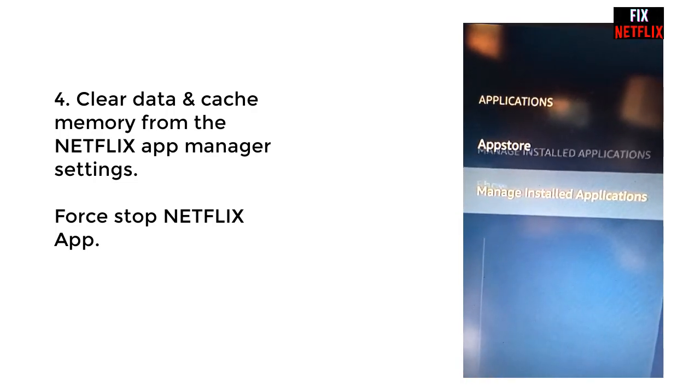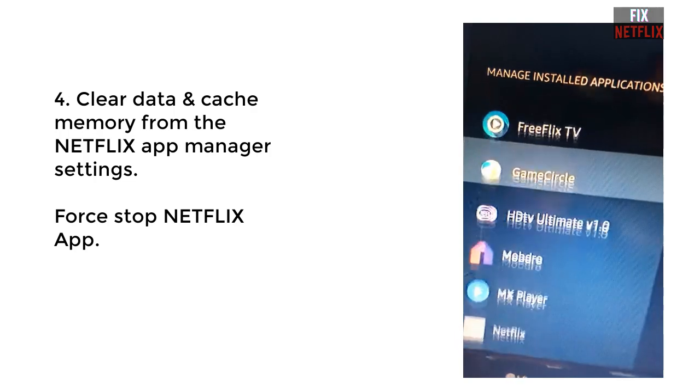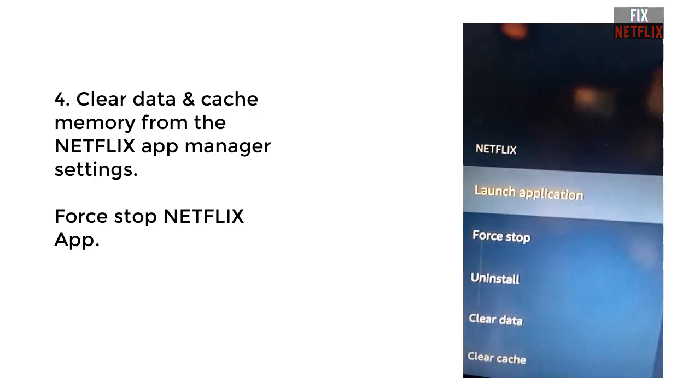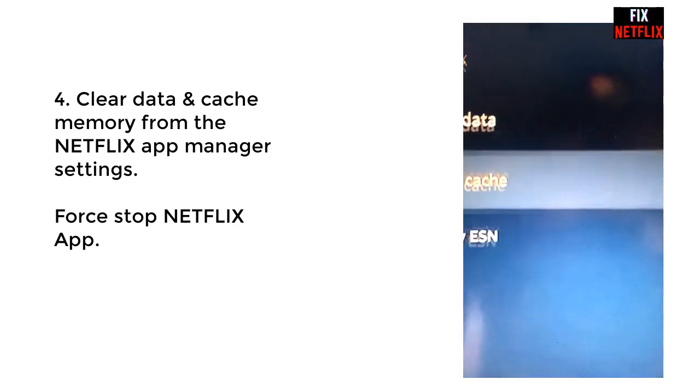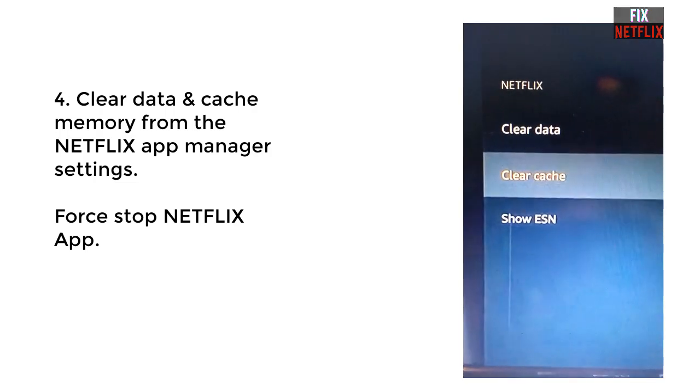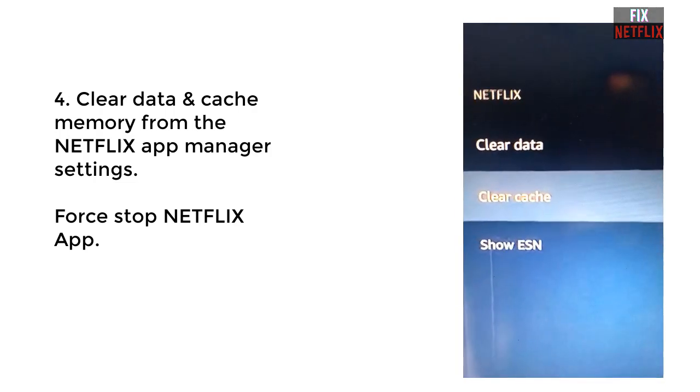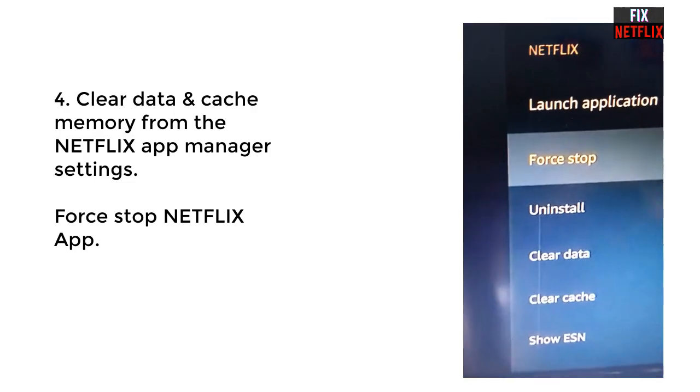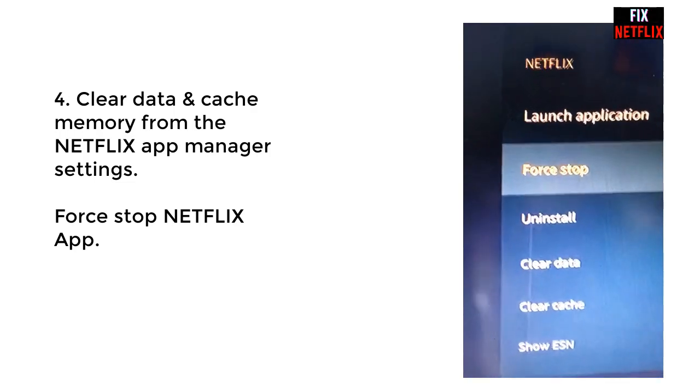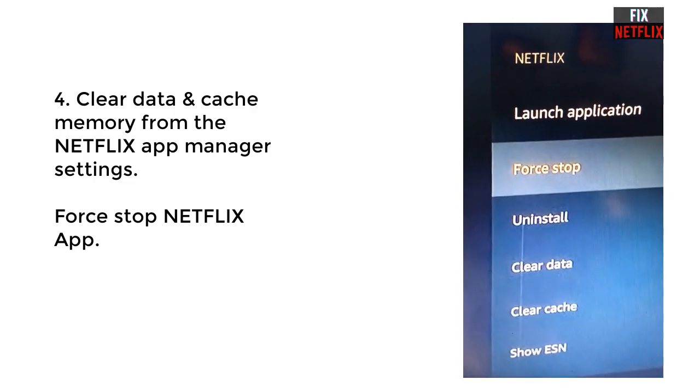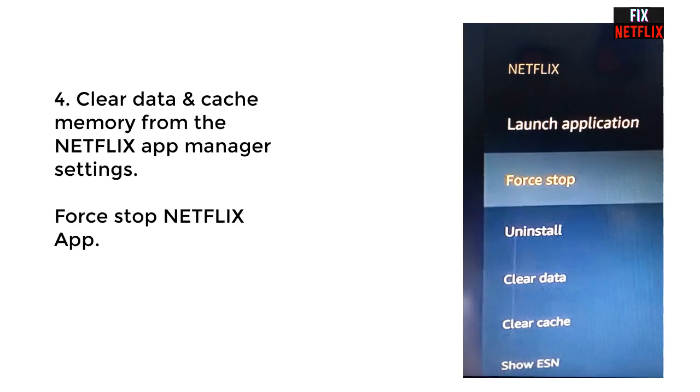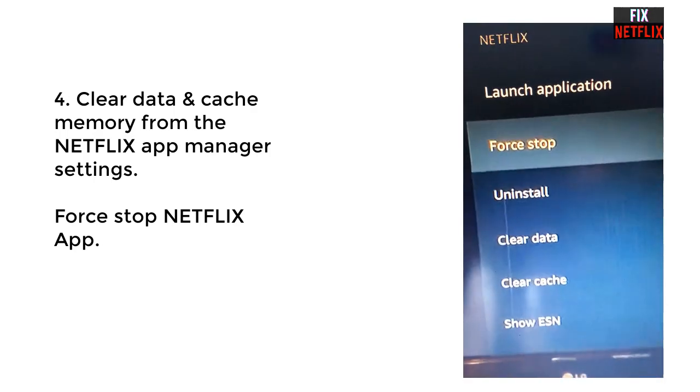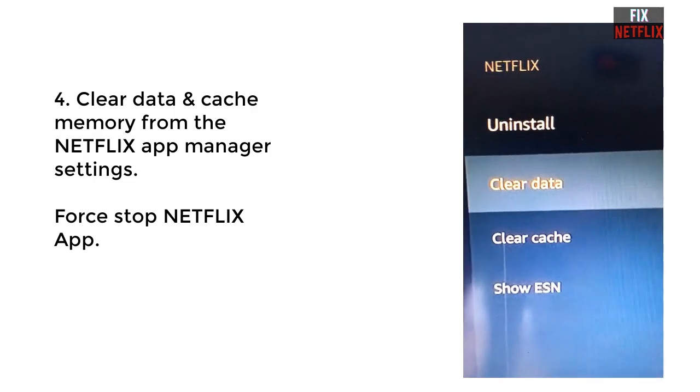Step four. In this method, we clear the Netflix data and cache memory from the Netflix application manager. Go to the settings and select the app manager, find the Netflix application, and select it. Then clear the cache data and clear the memory data. Now back to the home, restart your television, then select the Netflix application and check whether it works or not. If the application is not working, then go to our next step.